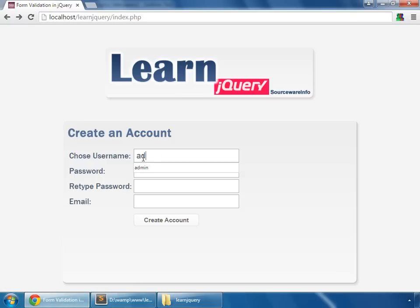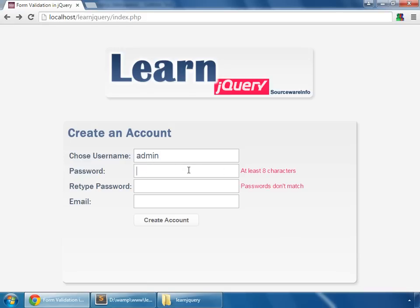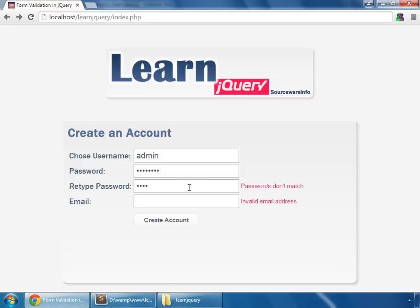So let's test them. So admin looks good. Password, we just say P-A-S-S. That says at least eight characters long. So P-A-S-S-W-O-R-D, no error now. And again if we don't match the password, P-A-S-S, it says passwords won't match. But if they match, then the error disappears.